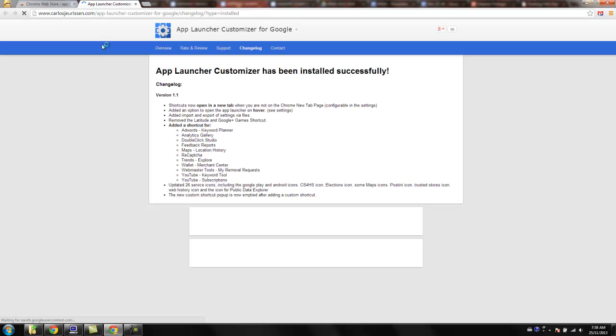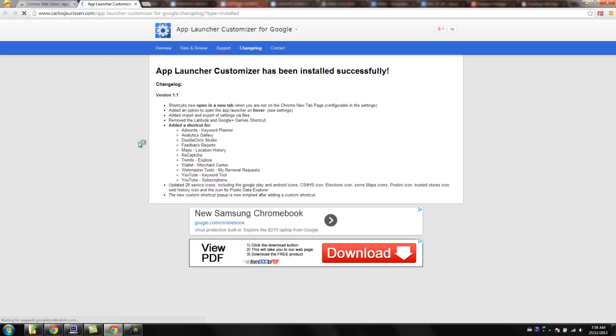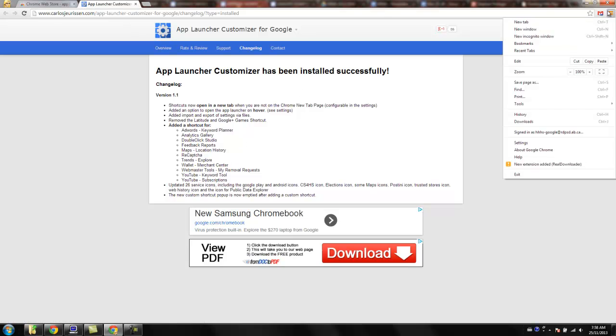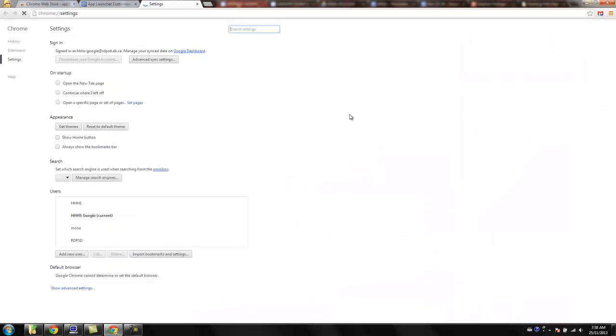Okay, my internet's a little slow this morning. It basically opens this up and tells you that it has indeed been installed. Now you just have to go into your settings, go into your extensions.